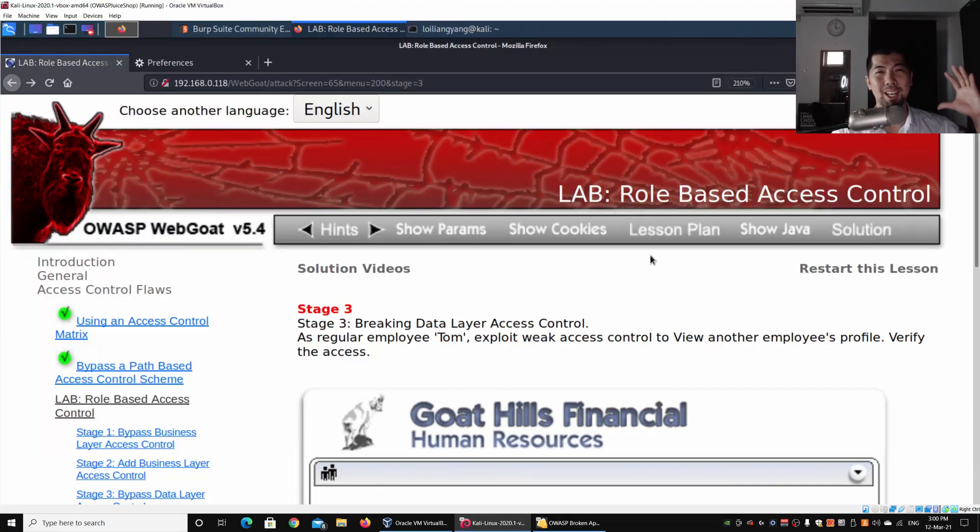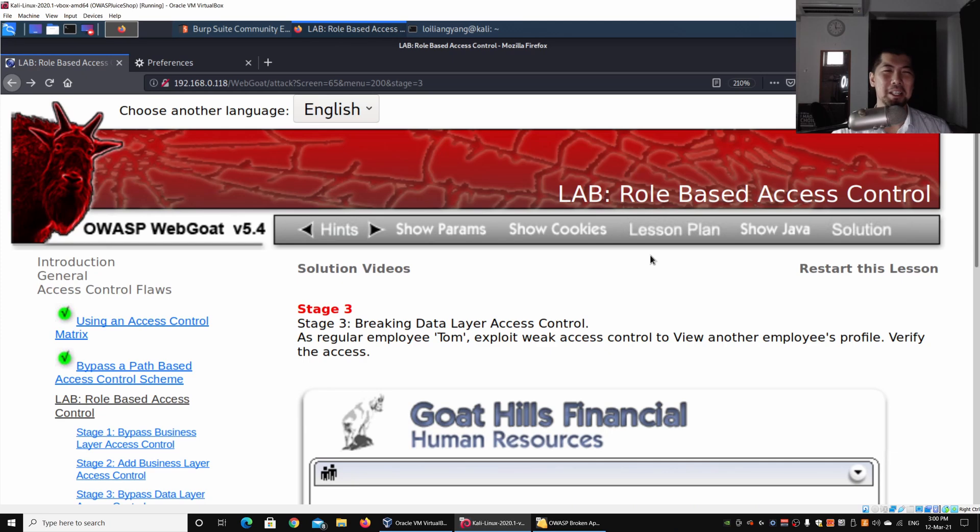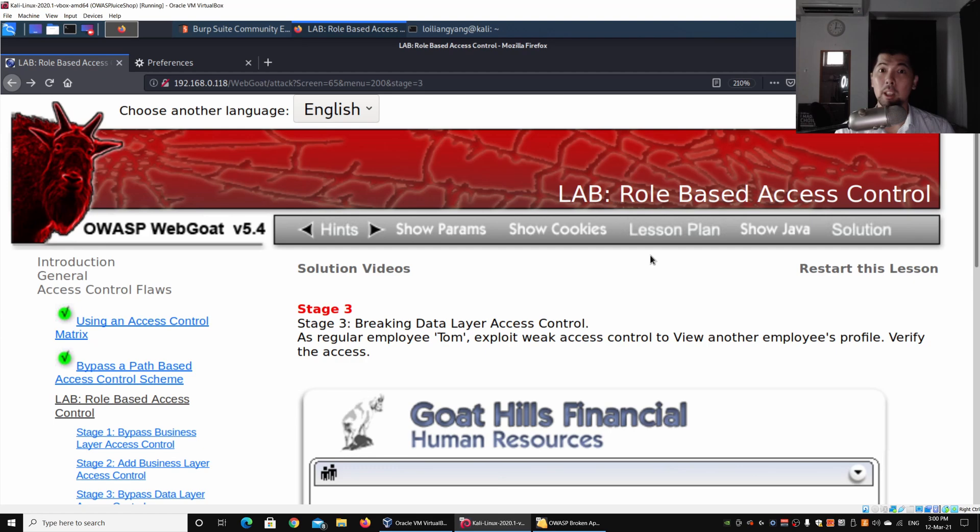Hey guys, welcome back to another episode on how to hack. Here we are on WebGoat, which is the Open Web Application Security Project, where we can learn about running ethical hacking techniques on a vulnerable web application system.